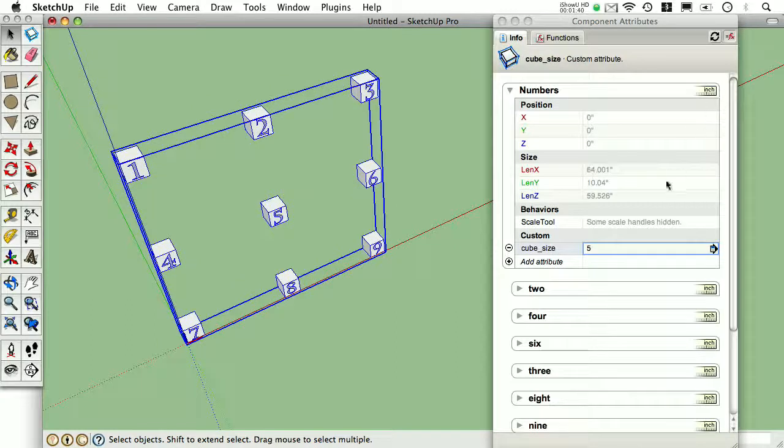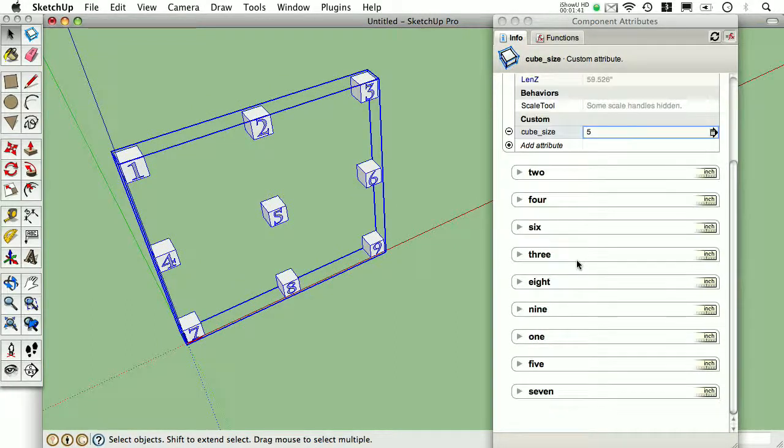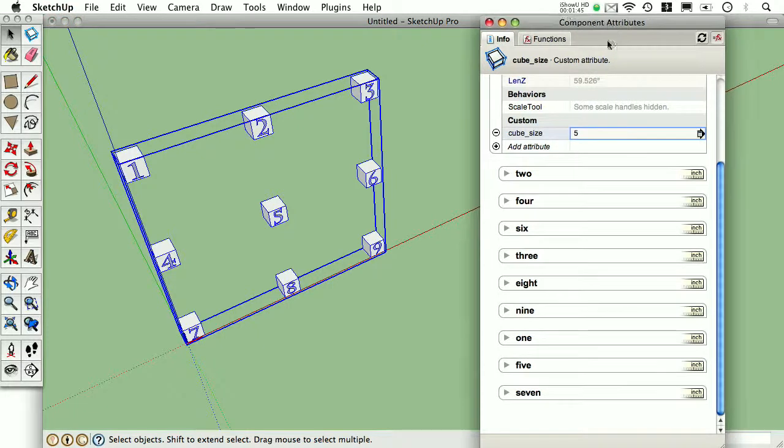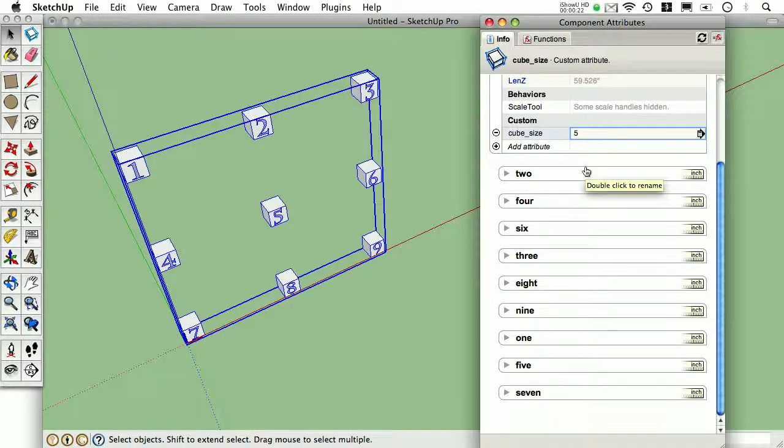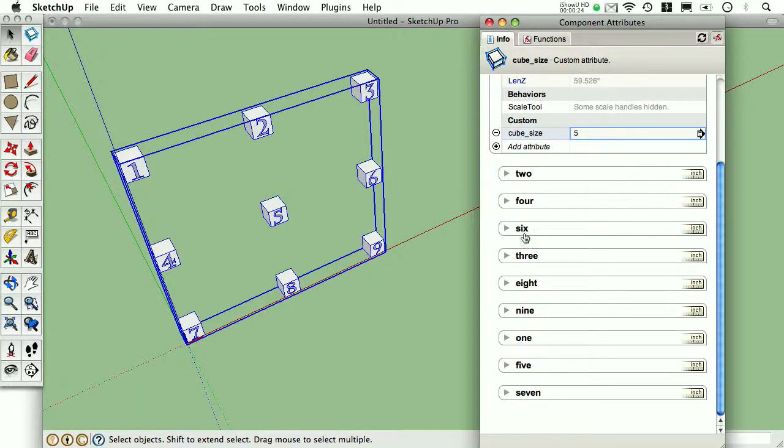What doesn't work so well with this is the order that these are displayed in this browser. With this particular version of SketchUp, there's no direct way to reorganize these.